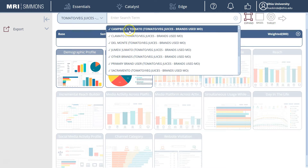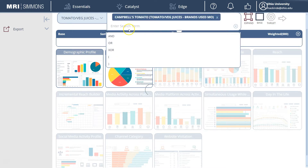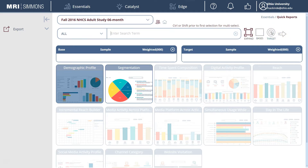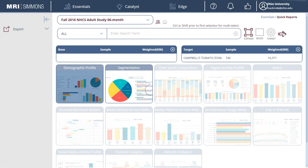So in this case we can choose Campbell's Tomato to see a demographic profile of people who use Campbell's juice the most. What we're going to do is select that as our target consumer. Once it's in the target box, we can then click the arrow to run and see our report.